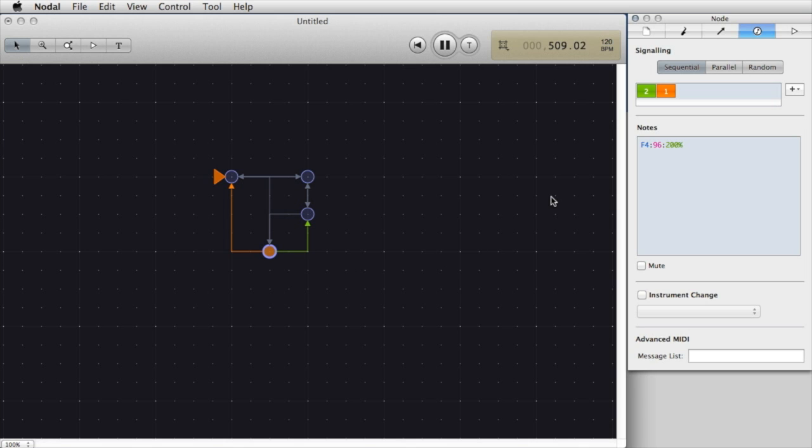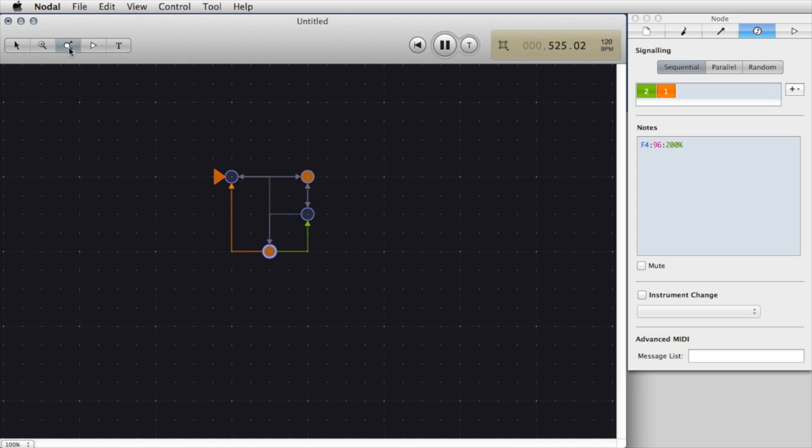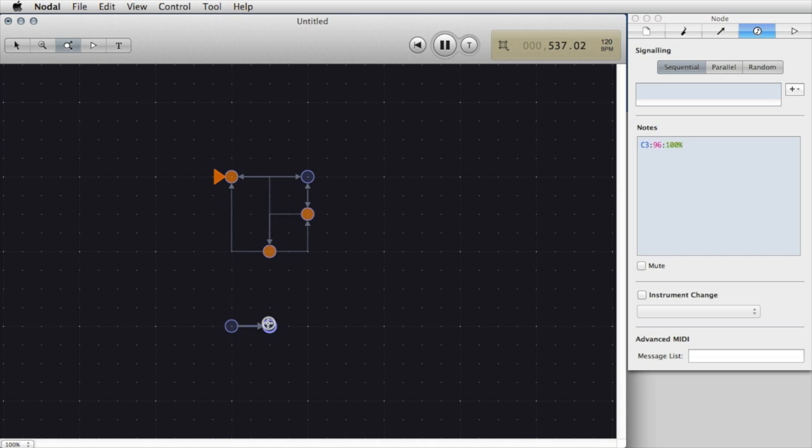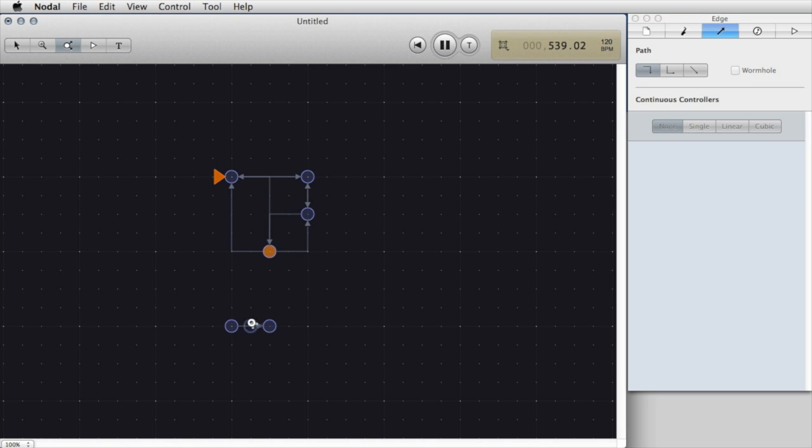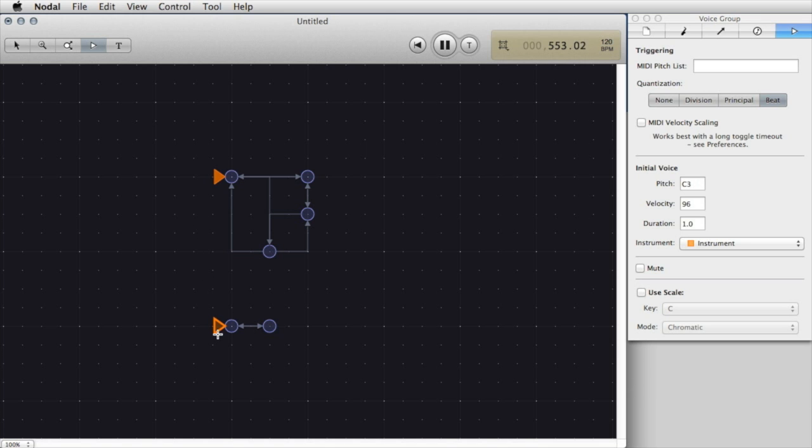Let's add some more interest to this composition by creating a couple of extra nodes and assign them to a different instrument. To do that I go back to the Node and Edge tool and I'm going to create just a two-node network that loops back on itself. In order to hear that I need to create a voice group and I'll click on the first node to do that.